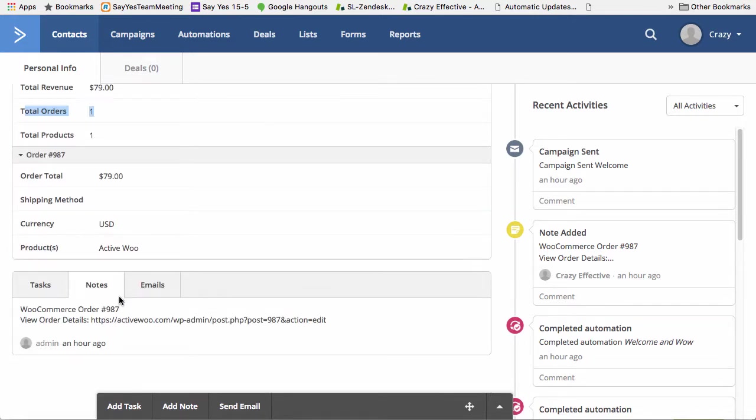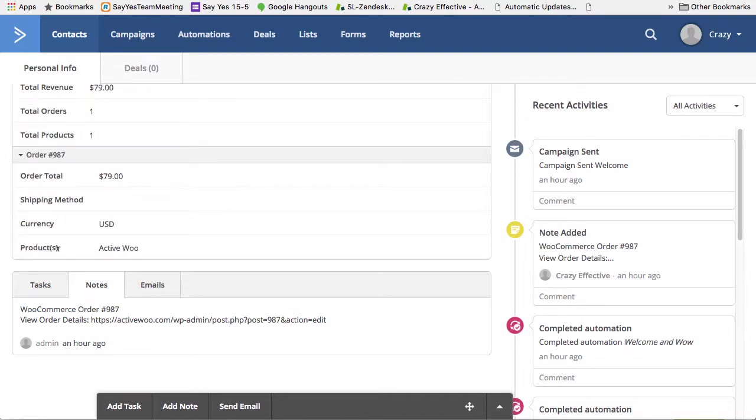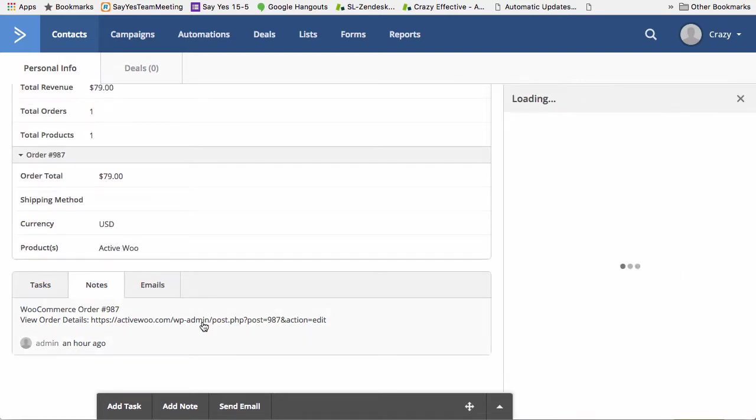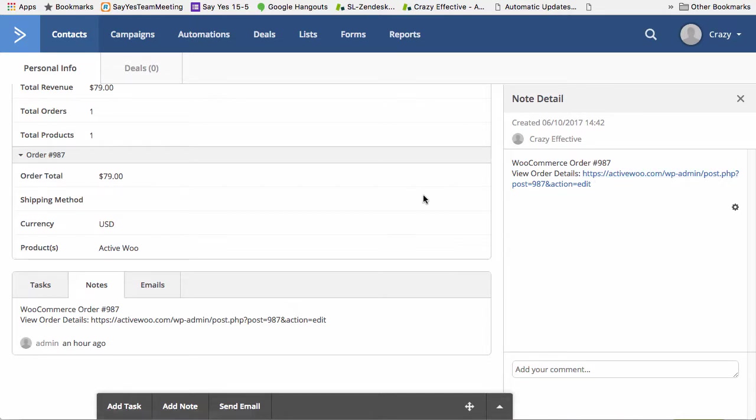And also, you will also get notes here, which I found to be a little bit more handy than just giving you the order number. Down in the notes, you'll always get a link that you can click on. That'll just jump you straight back to that order in your WooCommerce.